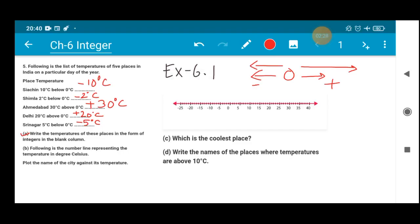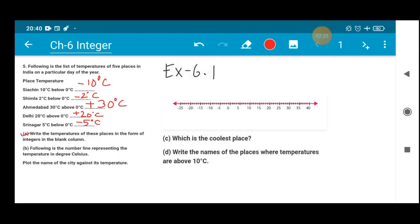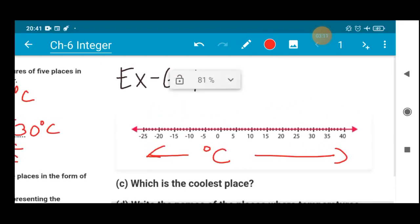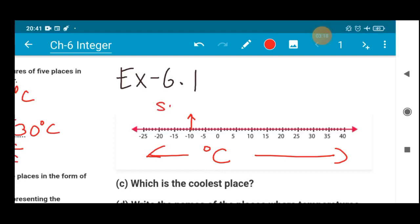Now for part B, we have a number line representing the temperature in degree Celsius. We have to plot the name of each city against its temperature on this number line. Minus 10 degree Celsius is represented by Siachin — so where minus 10 is marked on the number line, I am writing Siachin there.